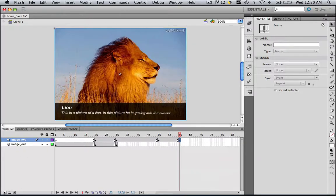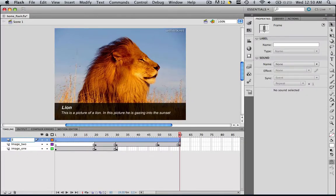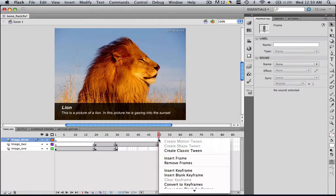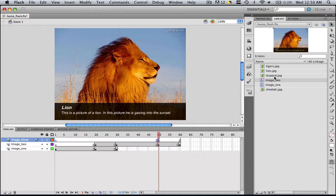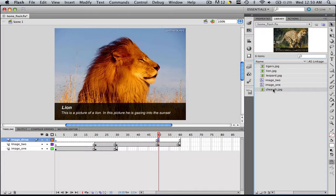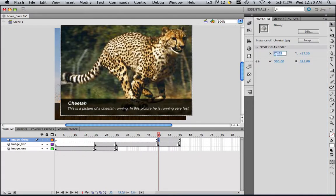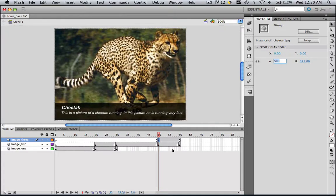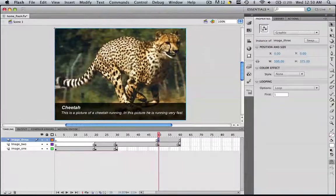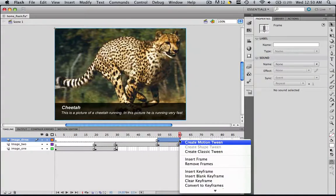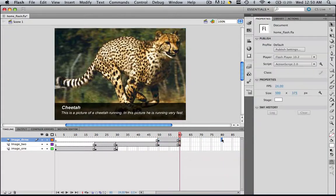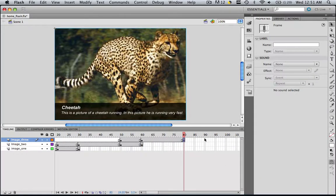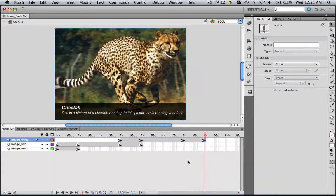Create a new layer, rename that layer Image 3. It's going to be the same process every time. Let's insert a keyframe on 50, and then go to your library and insert cheetah.jpg. Drag cheetah in there, Properties, X zero, Y zero, and modify, convert to symbol, image_three, OK. Go to 60, insert a keyframe, go to 80, insert a keyframe, and go to 90, insert a keyframe. So we went 10, 20, 10.